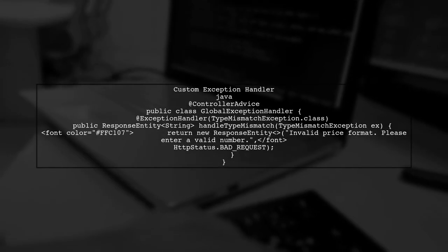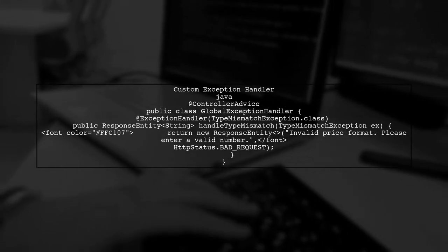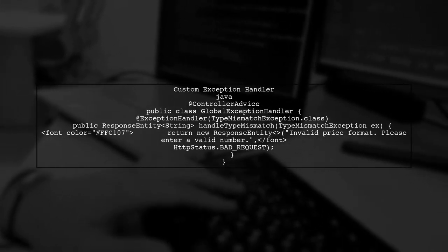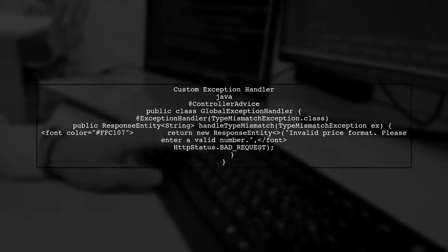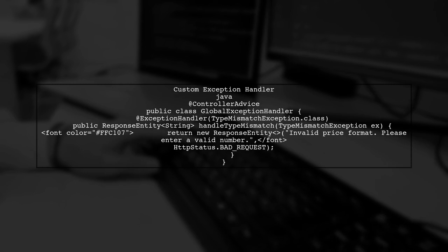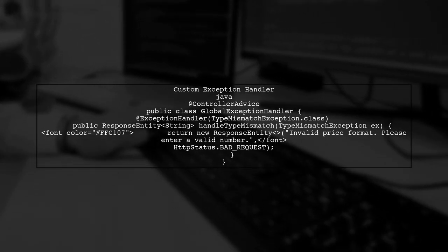You can create a controller advice class to handle the type mismatch exception globally. This allows you to define a custom response for such errors.